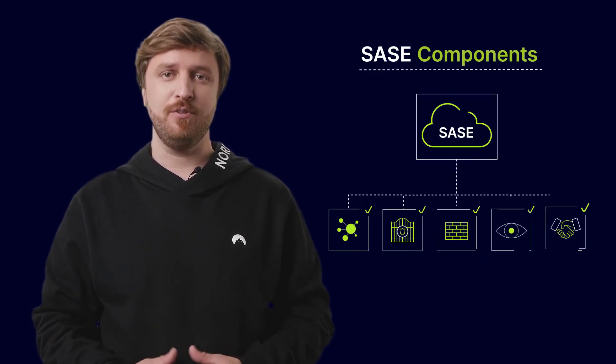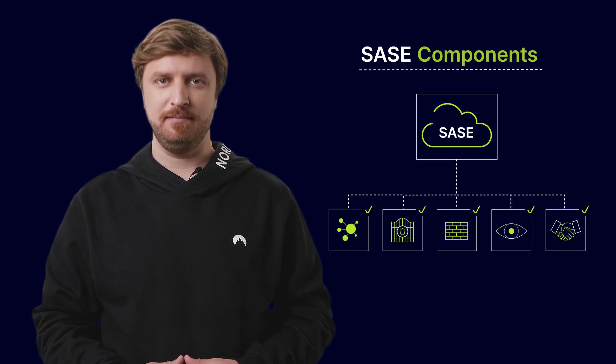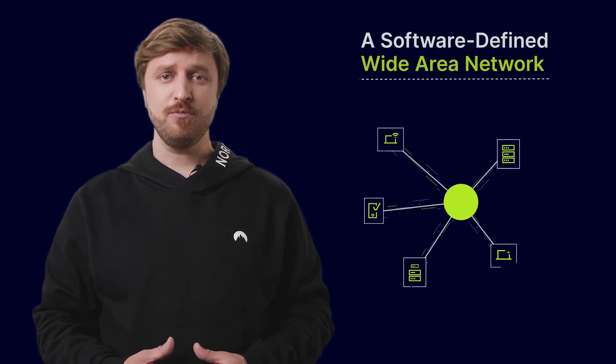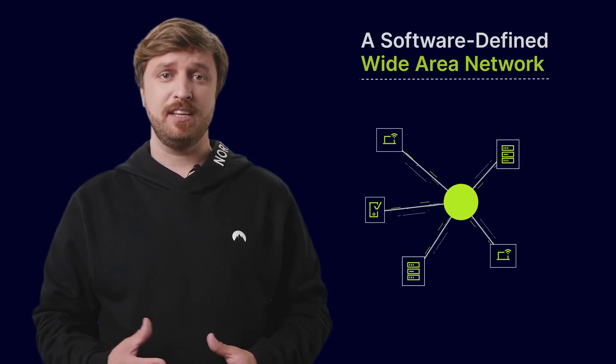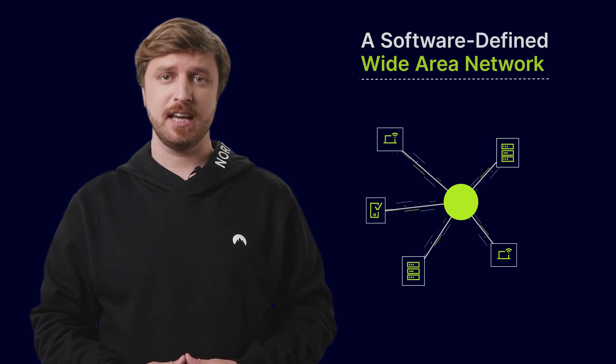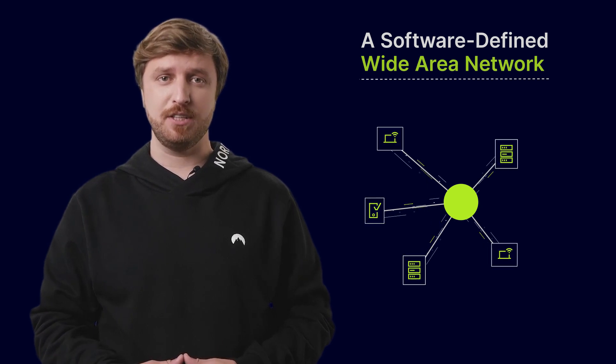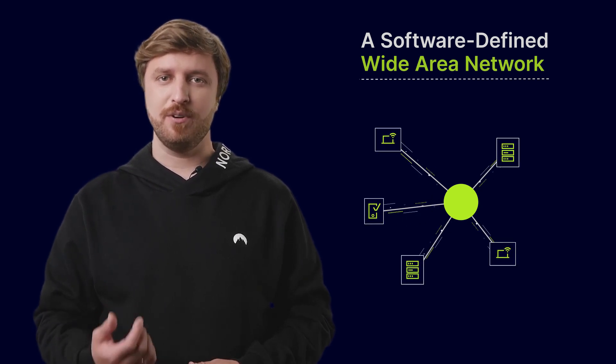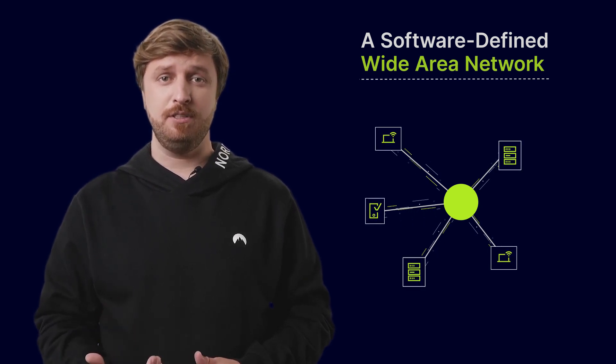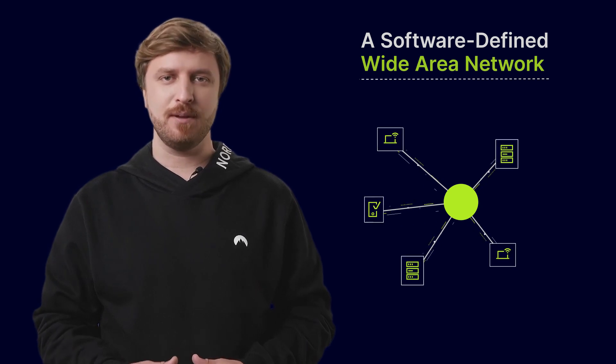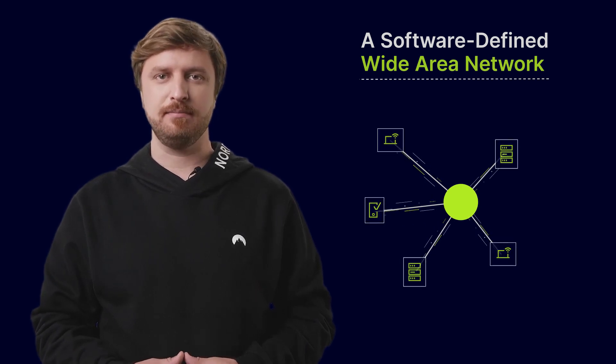The SASE framework is made up of five core components. Number 1: A Software-Defined Wide Area Network. This is the networking part that securely routes traffic across the wide area network to provide users with a secure connection to applications.